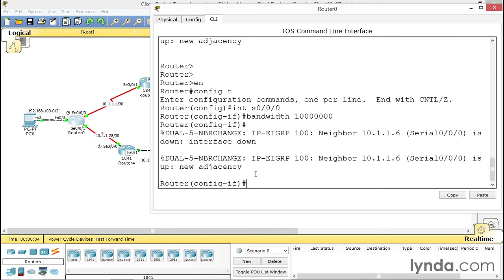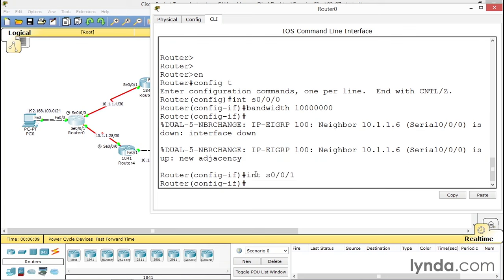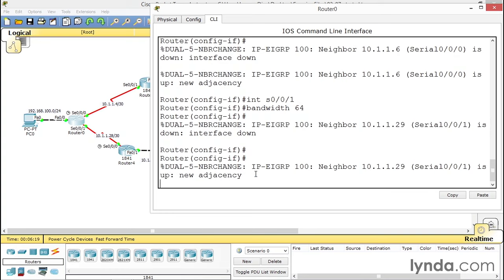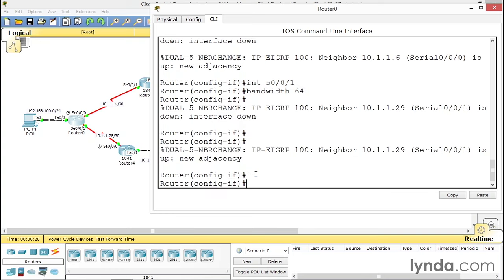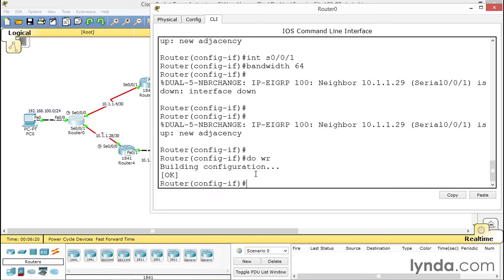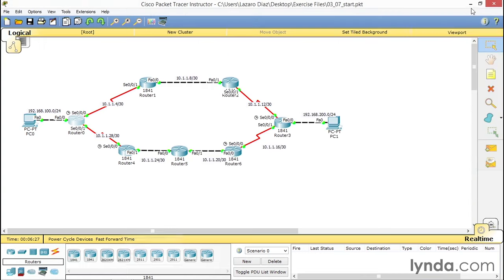I'm going to up arrow, change it to S0/0/1, enter. But this time the bandwidth is going to go back in time. We're going to go 64 kilobits per second because it is in kilobits per second. Hit enter. You can see how EIGRP, the DUAL algorithm, is calculating now because we made changes. Now we're going to minimize this.